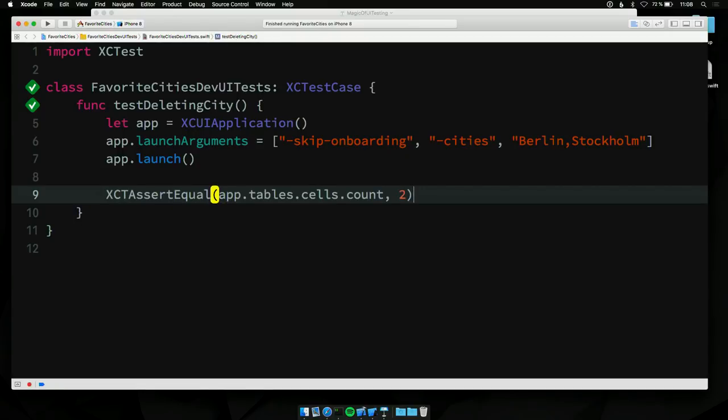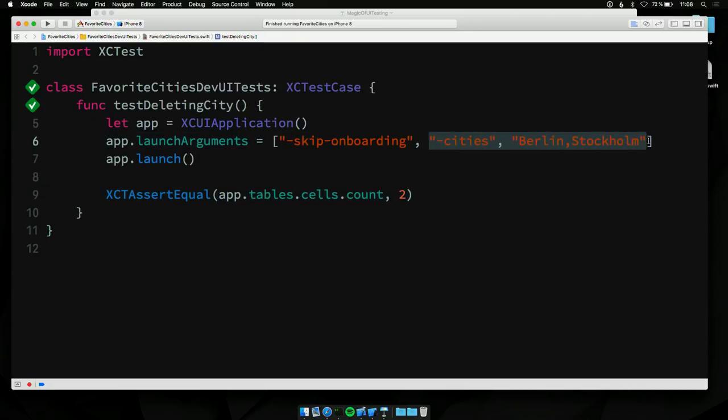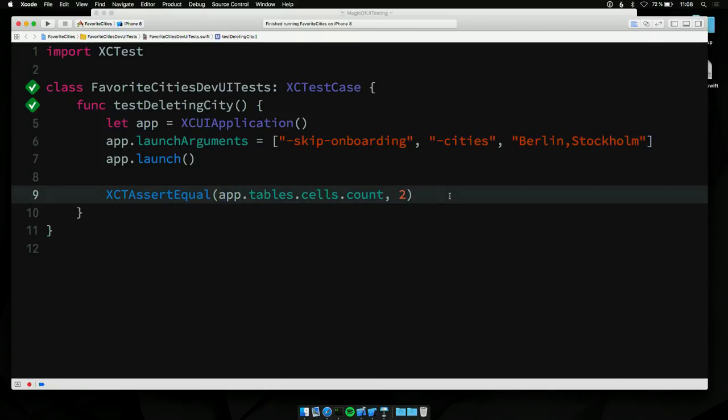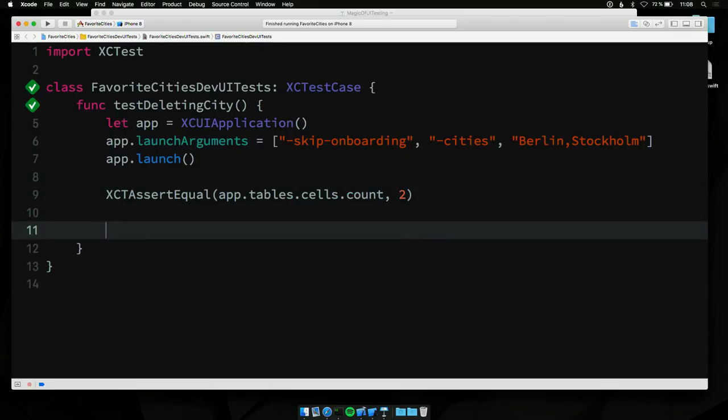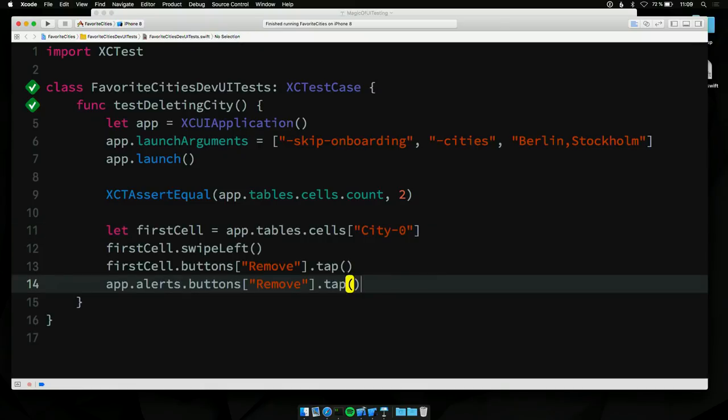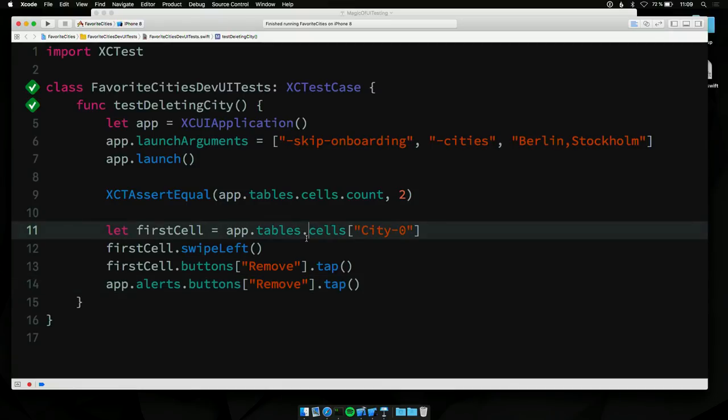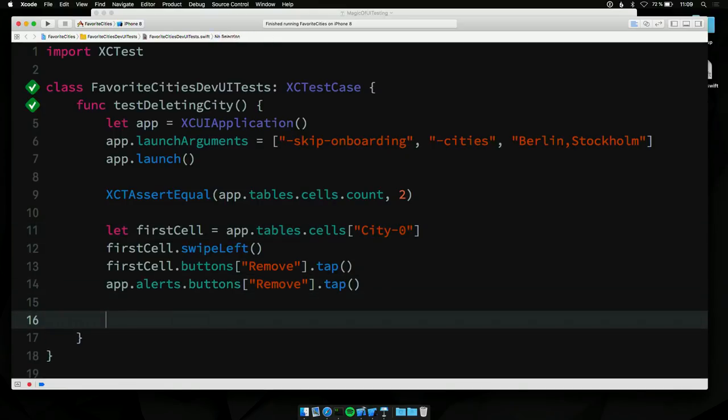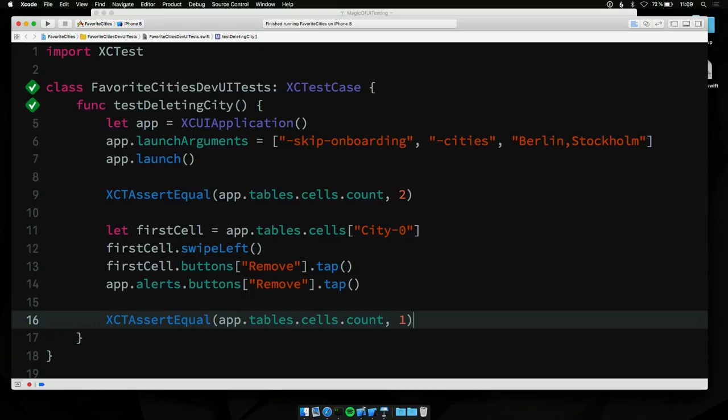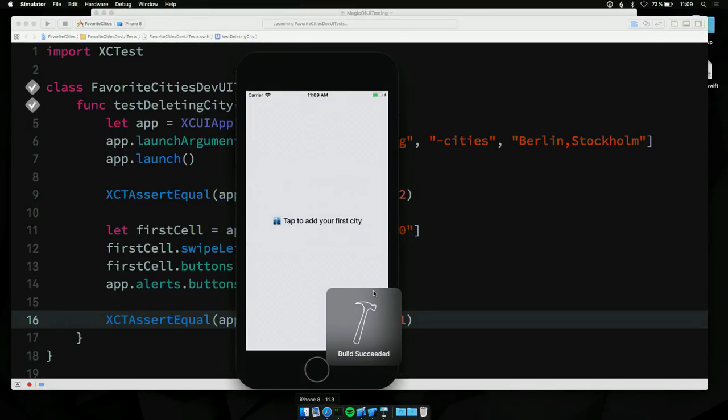So in order to verify that my remove cities feature works, the first thing I'm going to do is I'm going to add, as you can see here, I've added another launch argument, which is cities and I've added Berlin and Stockholm. So I've added two cities up front, so I don't need to do that manually. I want to verify that I have two cities to begin with, Berlin and Stockholm. And then what I want to do... Oh, not pounds. We're not in England, right? I want to verify that I can swipe left on the first cell. That should reveal the remove button. And then I want to tap the remove button. And then I want to tap the remove button on the alert window that appears after the fact. And then finally, I just want to verify that things are as I expect. So I want to verify that I now only have one table view cell left after this happens.